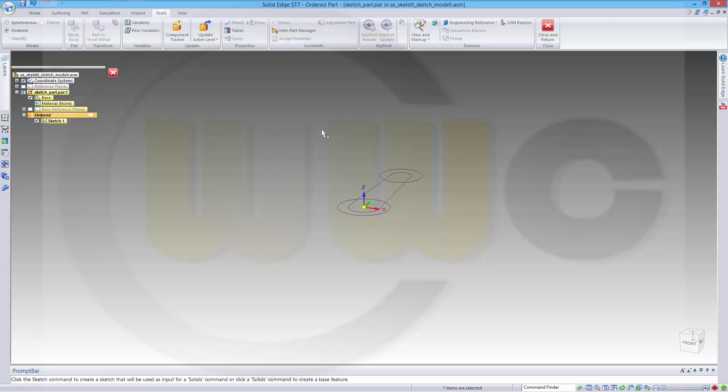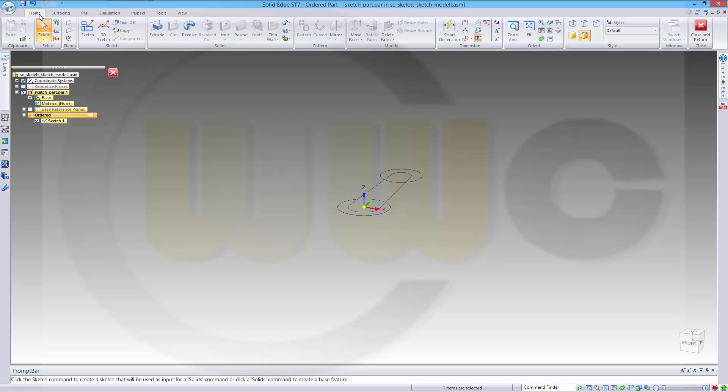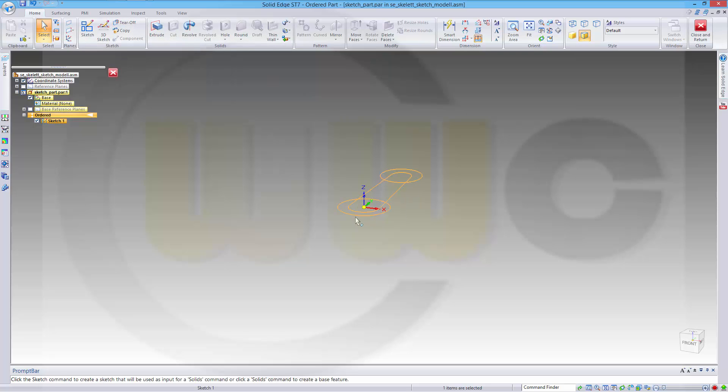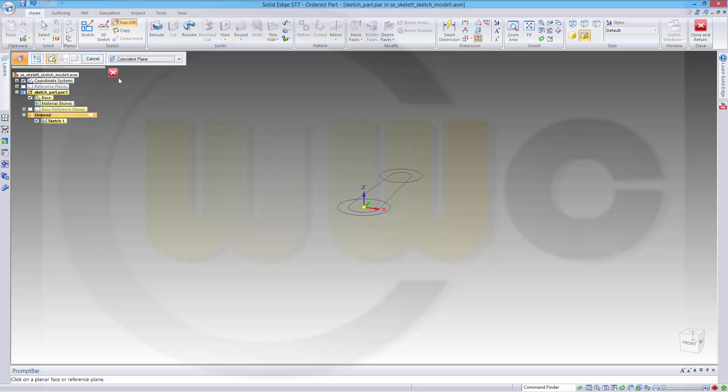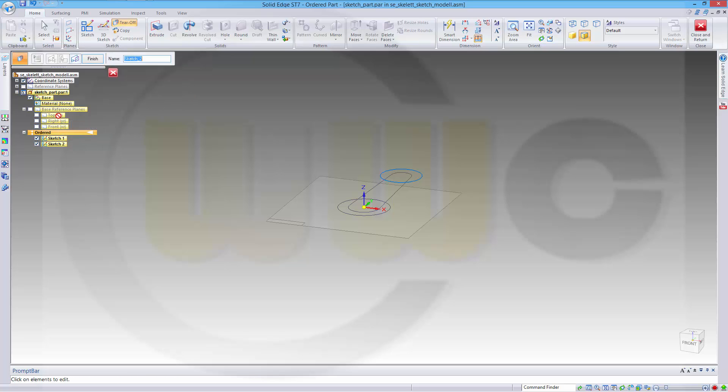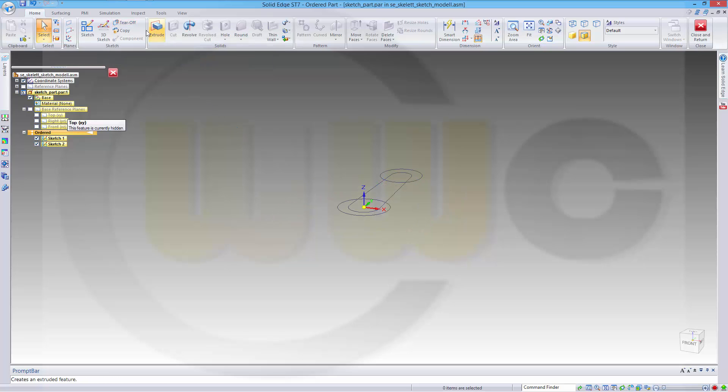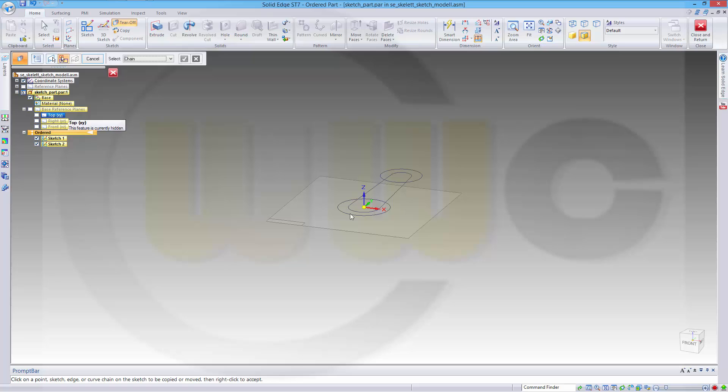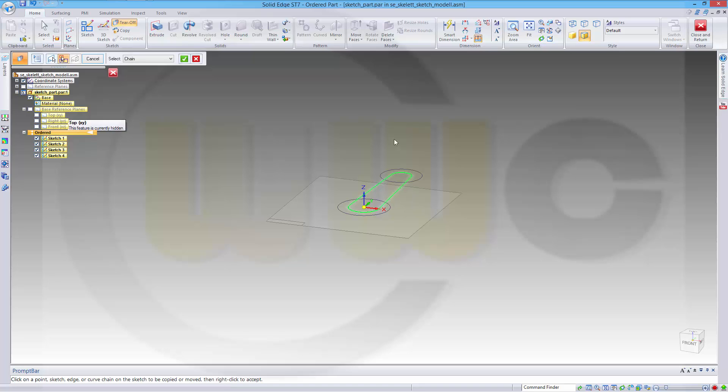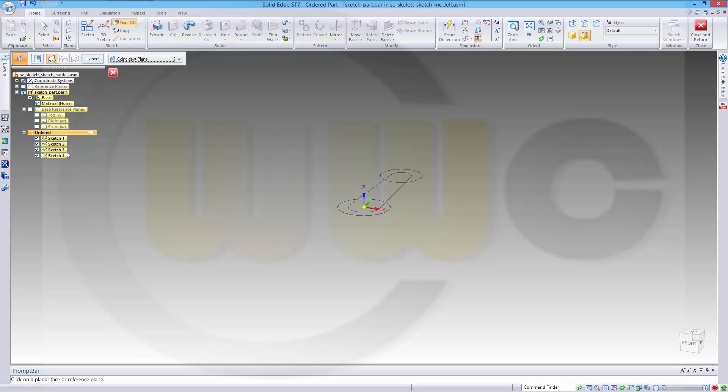Now I want to tear off these circles and the connector into three new sketches. Before tear off, I have to select a plane, take the top plane and select the circles. Now I got four sketches which are linked to the original sketch and next step would be to copy these sketches into new parts.